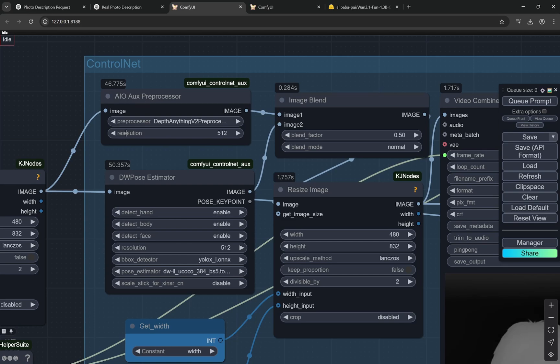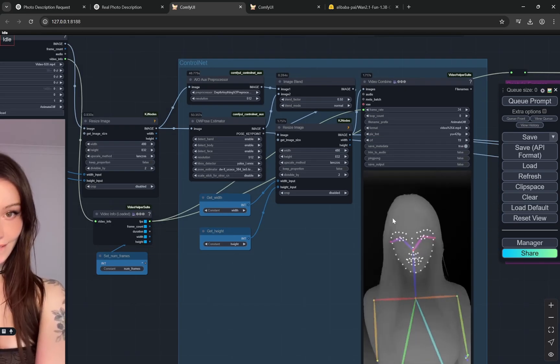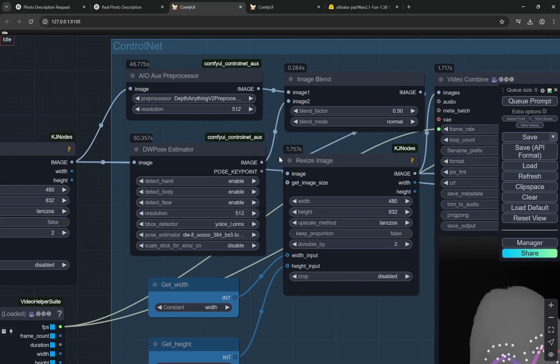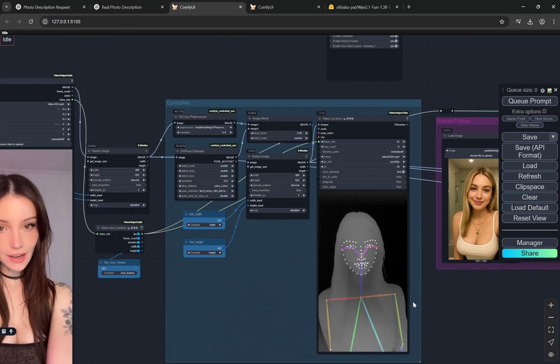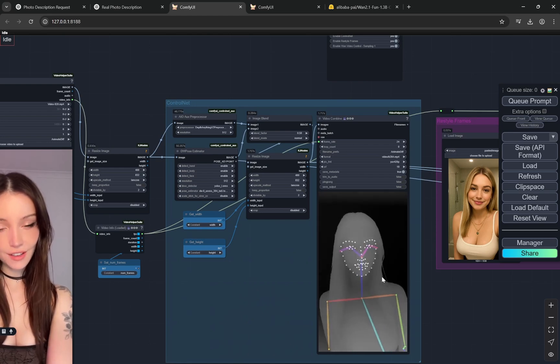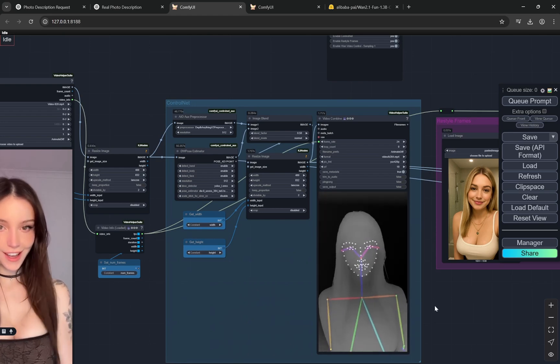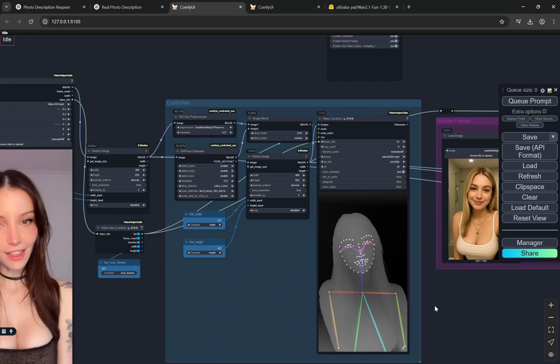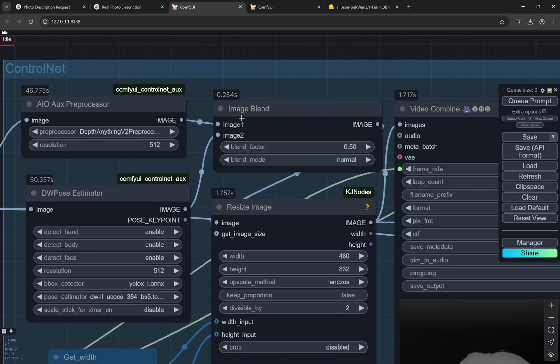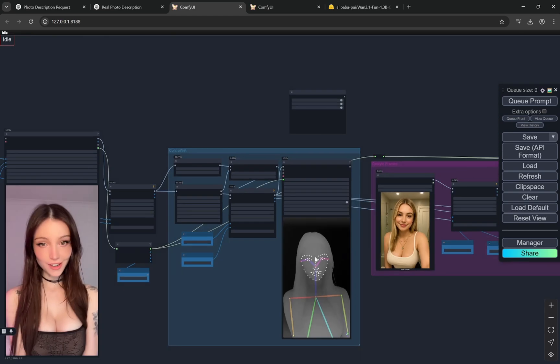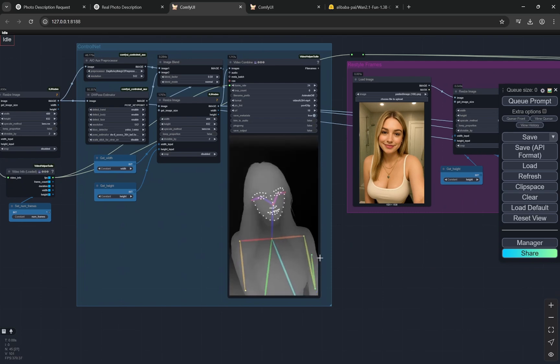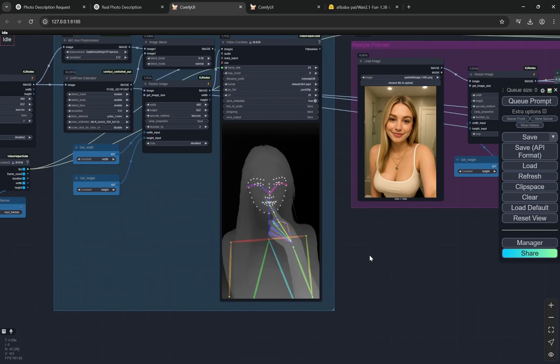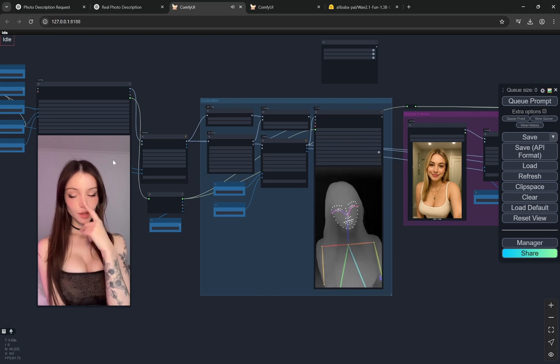This is the important part. Here you can see we are using the Depth Anything V2 preprocessor to create the depth maps for the video, and DW pose estimator which is the these dots. You can see this actually calculates very well with the fingers. This is one of the main things. When these two are done we are blending these images and the final image is going to the resize image. So blending is creating this like depth and these lines.